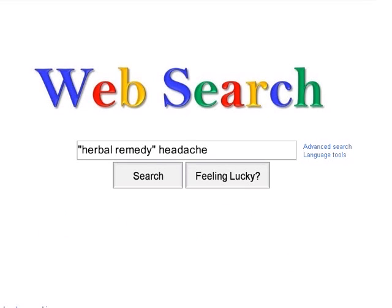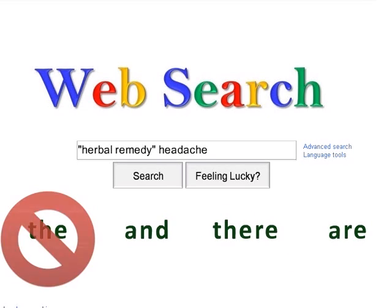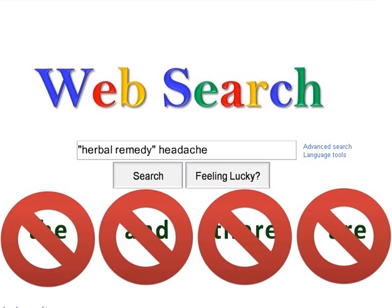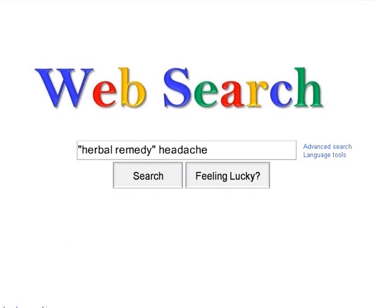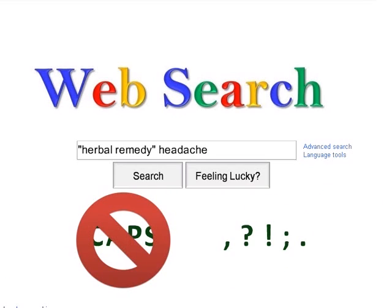Also, you don't need to use articles like the, and, their, or are. Search engines actually ignore these words anyway, so you don't have to include them. There's also no need to capitalize or enter punctuation marks.